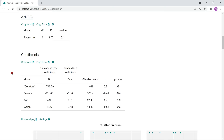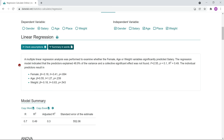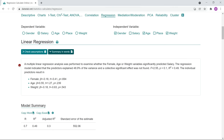Since the dependent variable has a metric scale level, a linear regression is calculated and you can see the results. DataTab also helps with interpretation — clicking on it gives you a written summary: a multiple linear regression analysis was performed to examine whether the variables male, age, or weight significantly predict salary. The regression model indicated that the predictors explained 48.99% of the variance, with F equals 2.56, p equals 0.1, and R squared equal to 0.49.